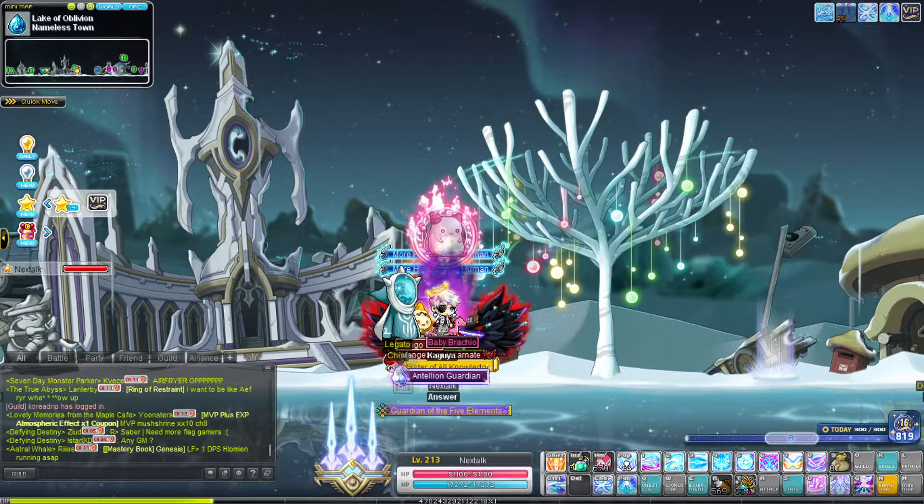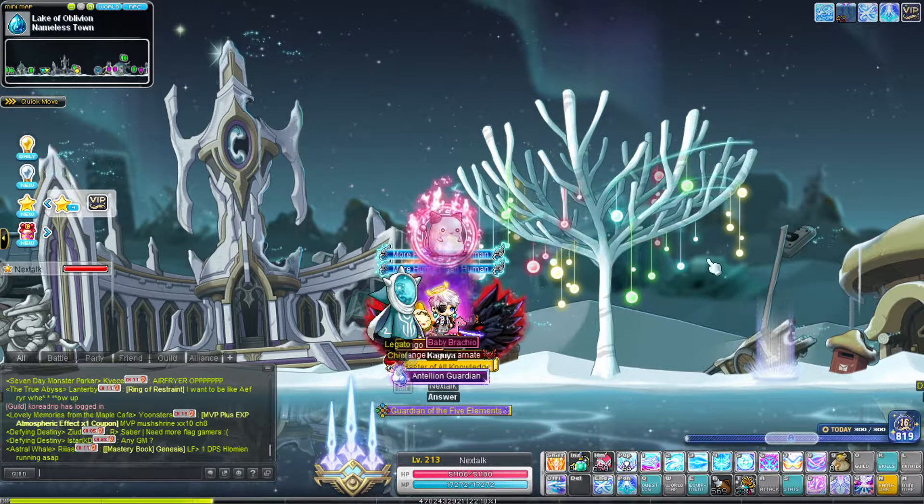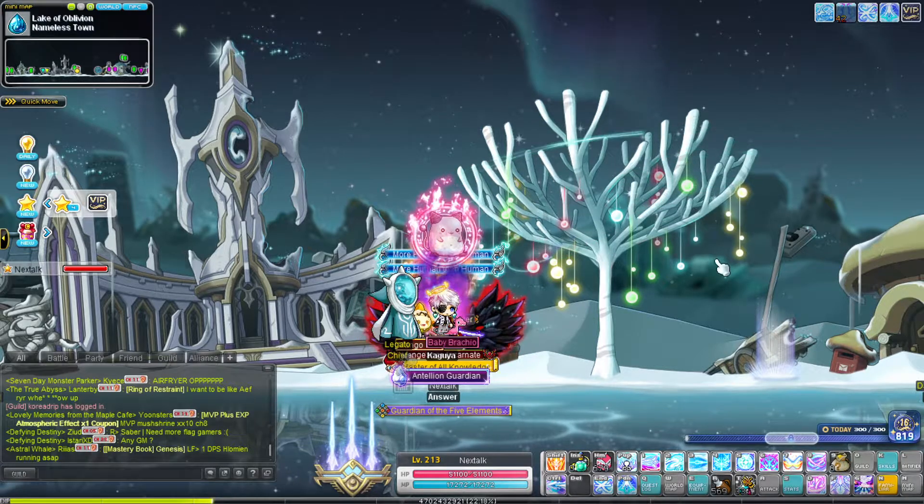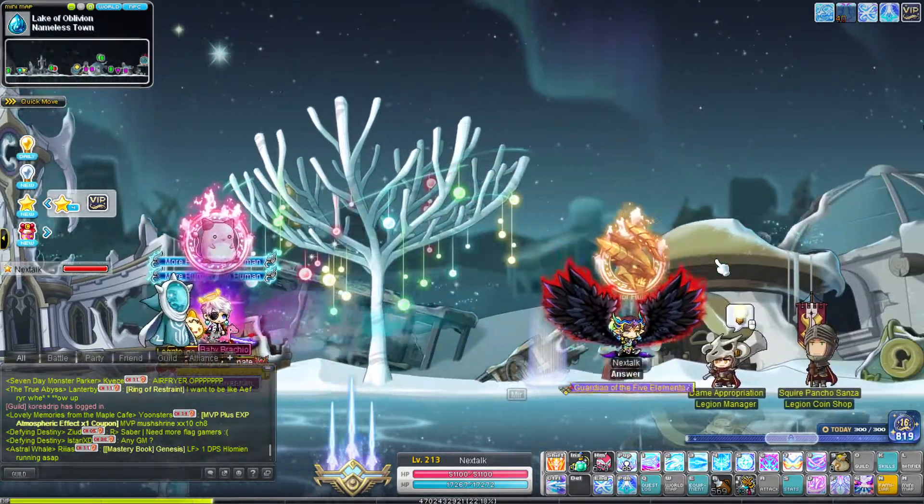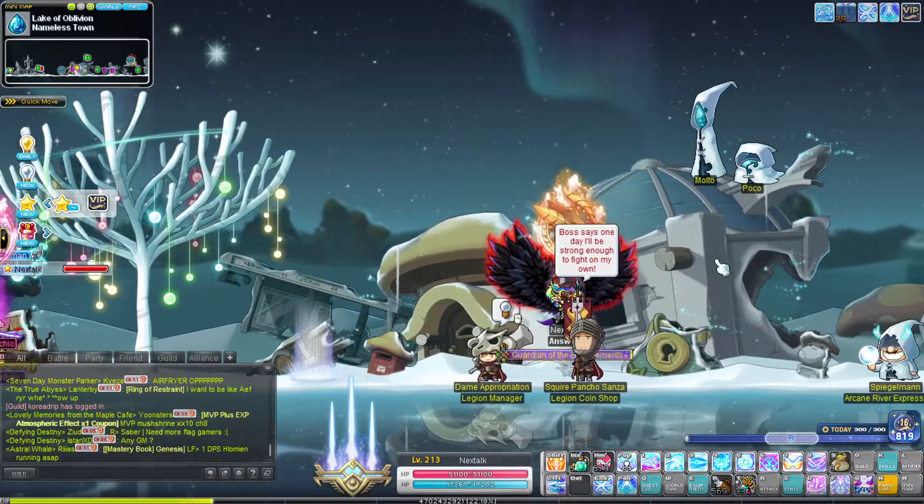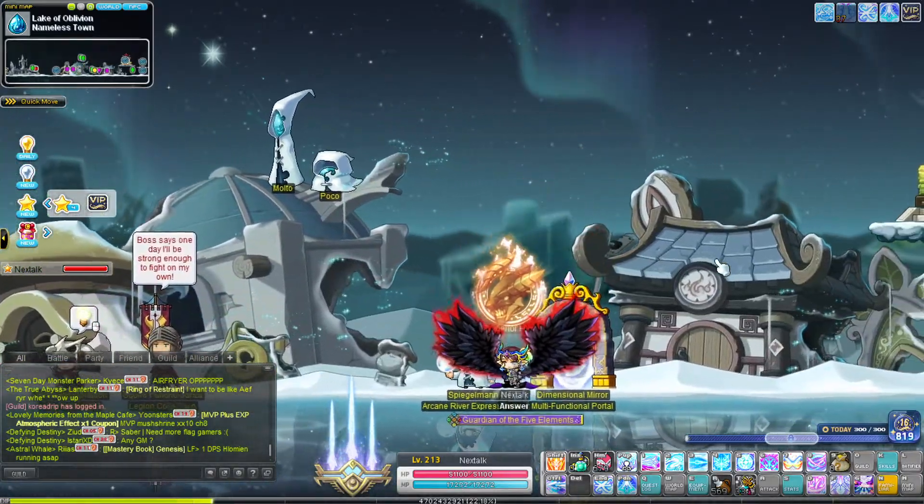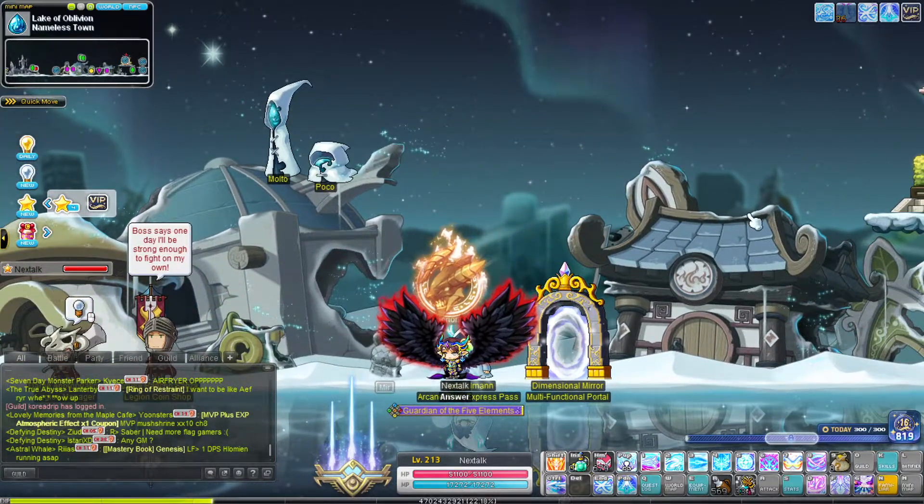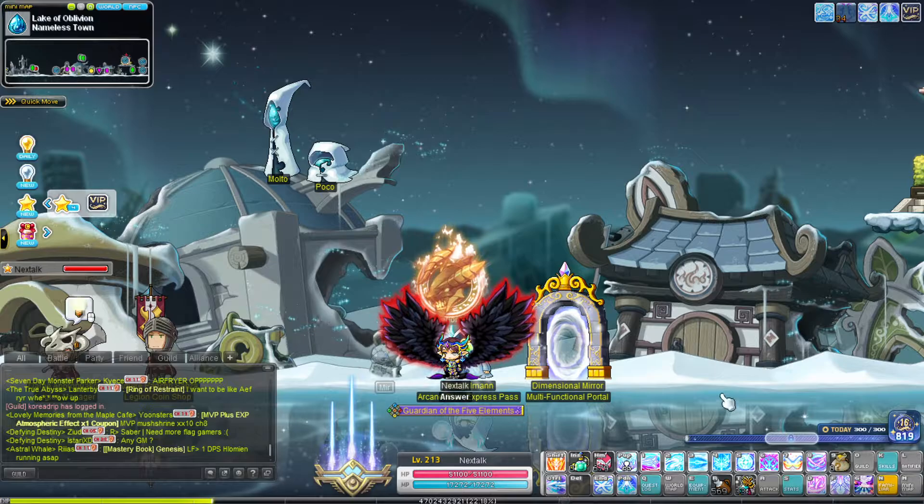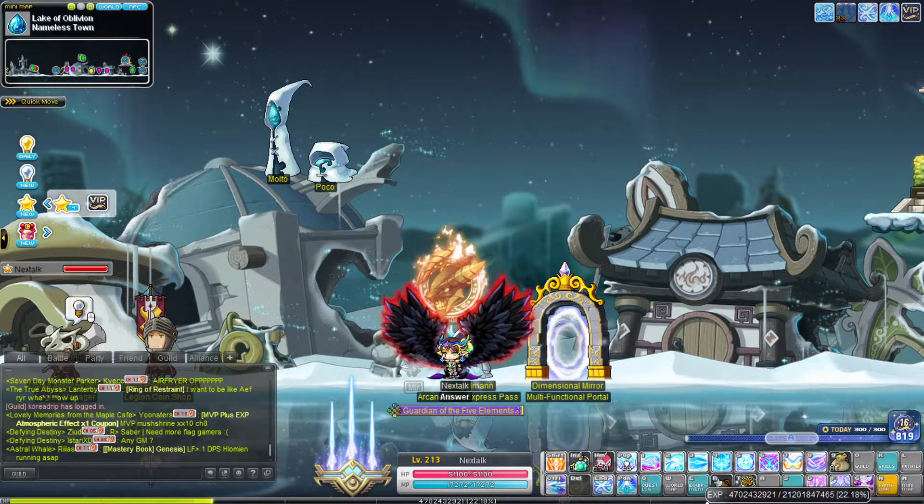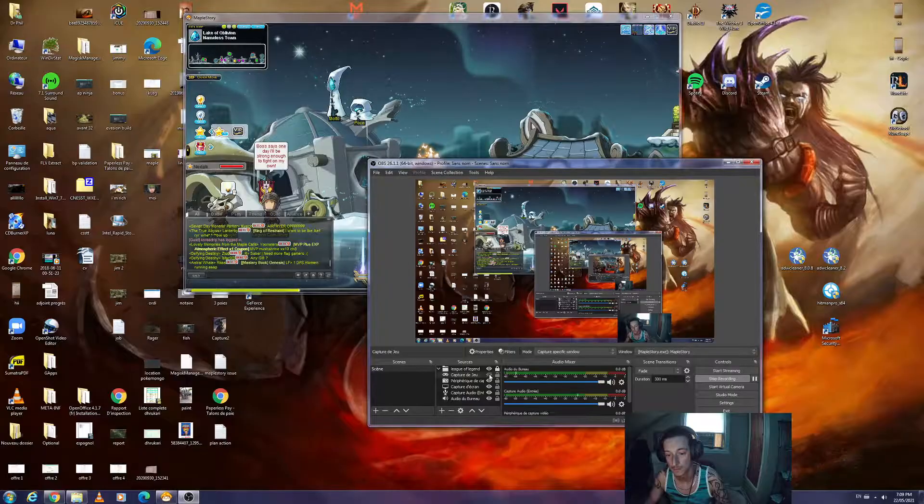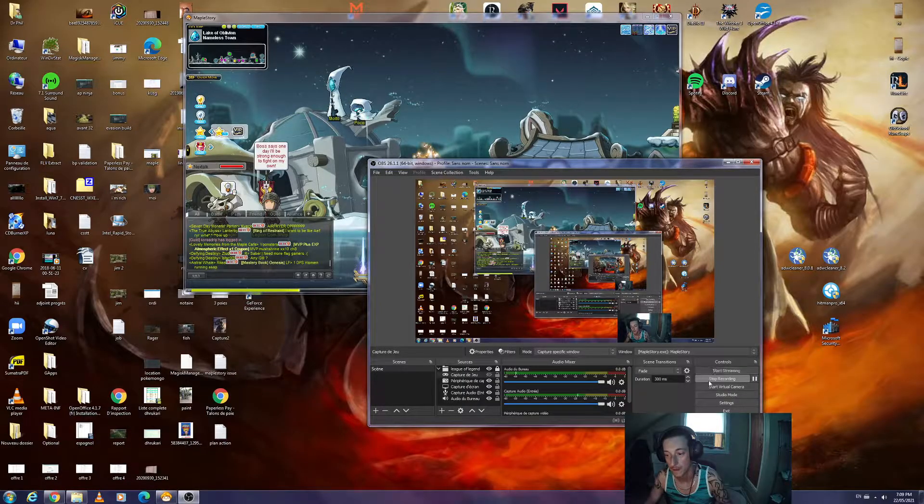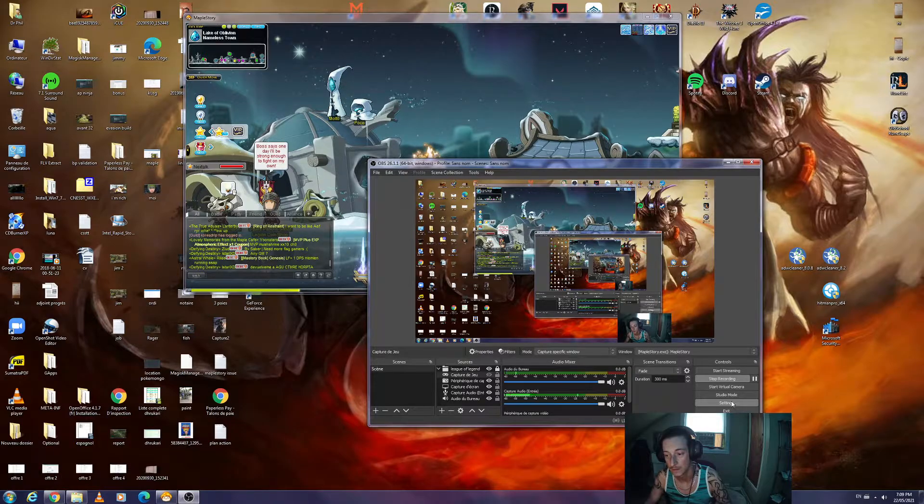Then if you go in the game, as you can see, I'm not lagging when I'm moving. The reason why is - let me show you - you have to go to settings right there.